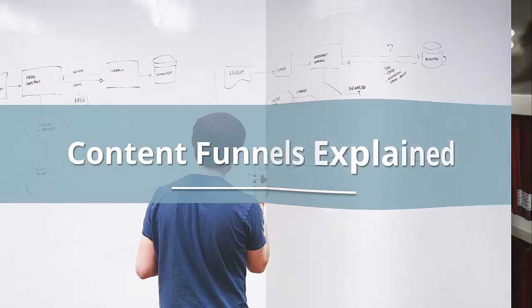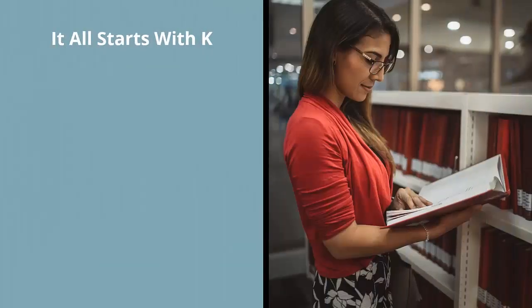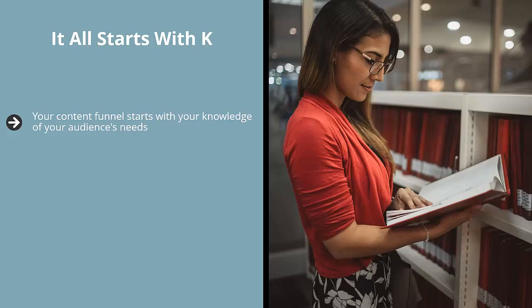Content funnels explained. It all starts with K. Your content funnel starts with your knowledge of your audience's needs.